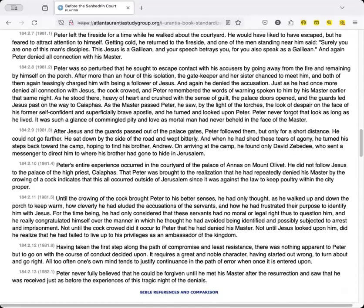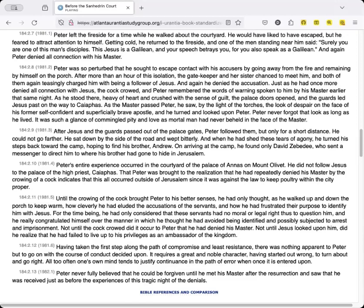Peter left the fireside for a time while he walked about the courtyard. He would have liked to have escaped, but he feared to attract attention to himself. Getting cold, he returned to the fireside, and one of the men standing near him said, Surely you are one of this man's disciples. This Jesus is a Galilean, and your speech betrays you, for you also speak as a Galilean. And again Peter denied all connection with his master.